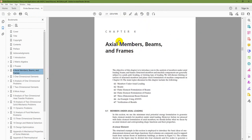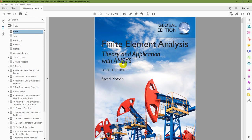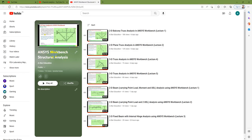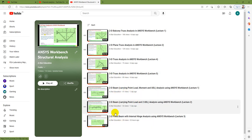This book uses ANSYS Workbench as well as ANSYS Mechanical APDL, so I'll compare the results of ANSYS Workbench with the results of ANSYS Mechanical APDL presented in the book. This tutorial is part of a series on ANSYS Workbench structural analysis — you can find videos on 2D and 3D truss analysis and 2D beam analysis on my channel playlist.